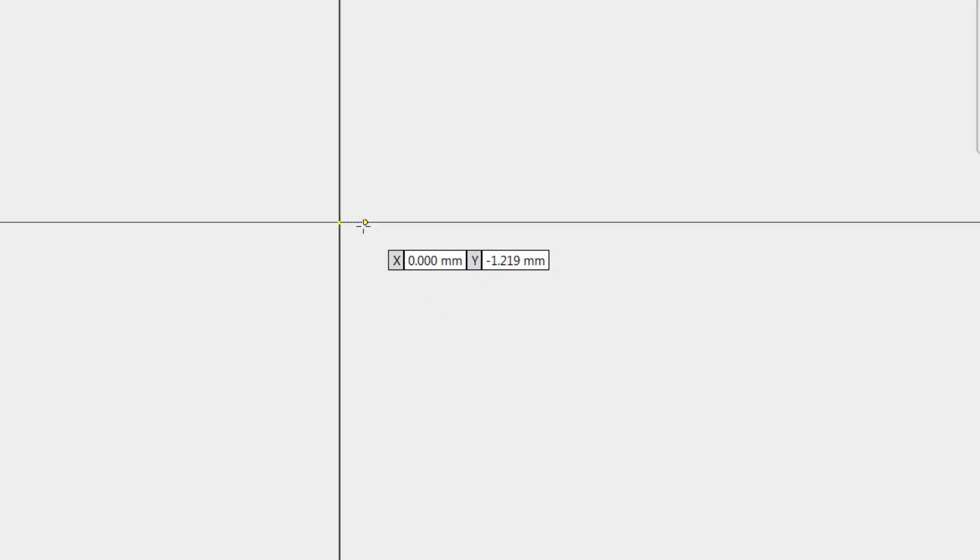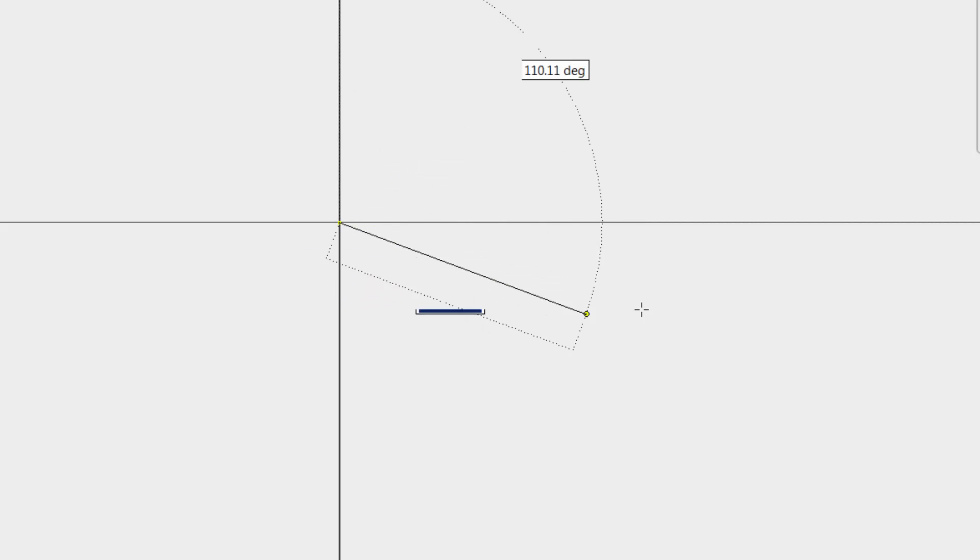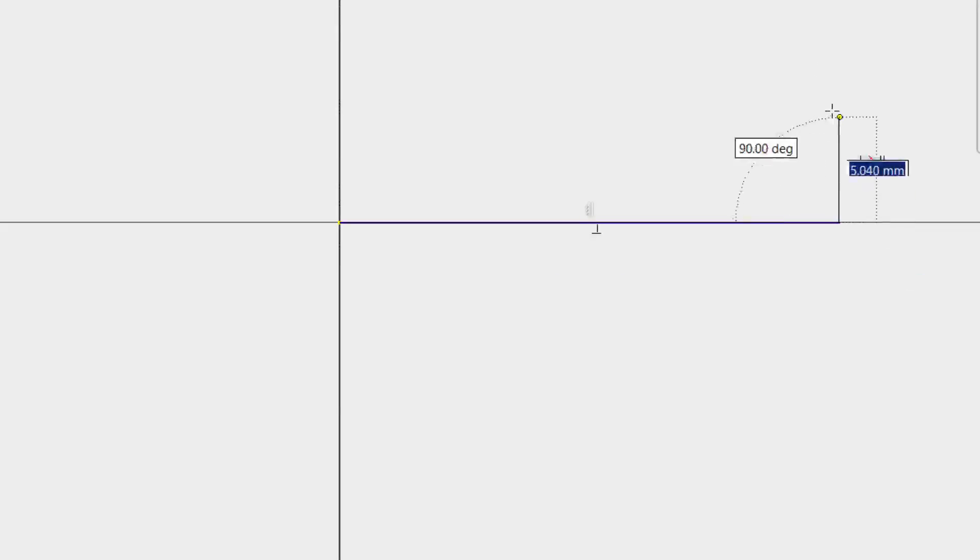Did you learn to always start your first sketch on the origin when taking your first CAD class? Why is that? And is there a better way?